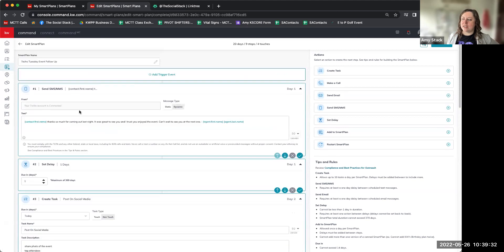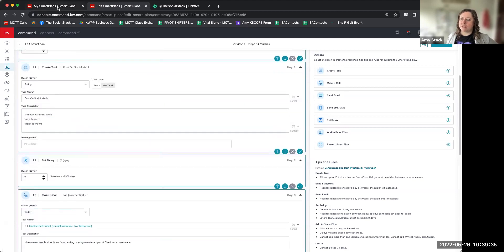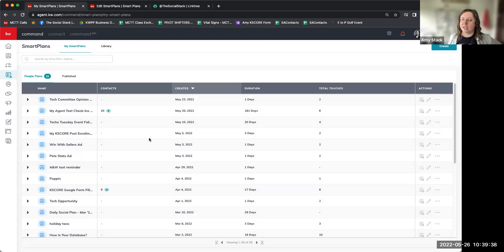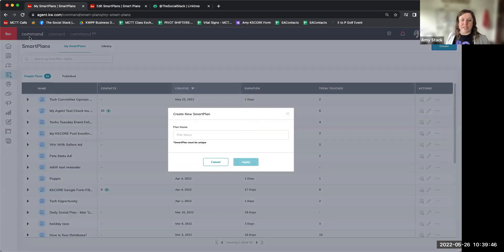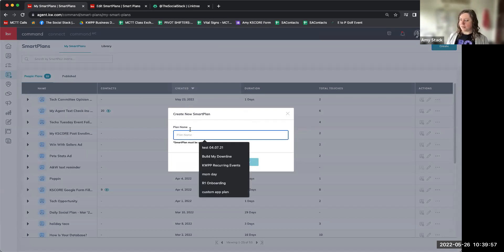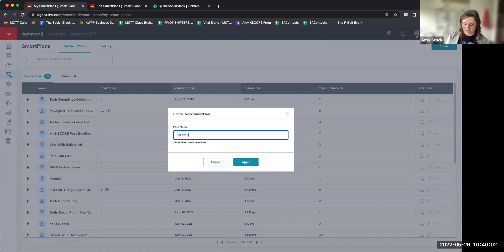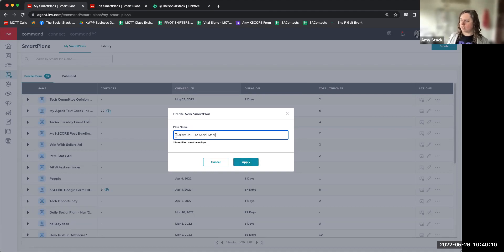I'm going to come back to my Smart Plans screen and start one from scratch. To do that, all you have to do is go to the top right and hit Create. I'm going to call it "Event Follow Up — The Social Stack" so when I publish it later it'll be easy for you guys to find.